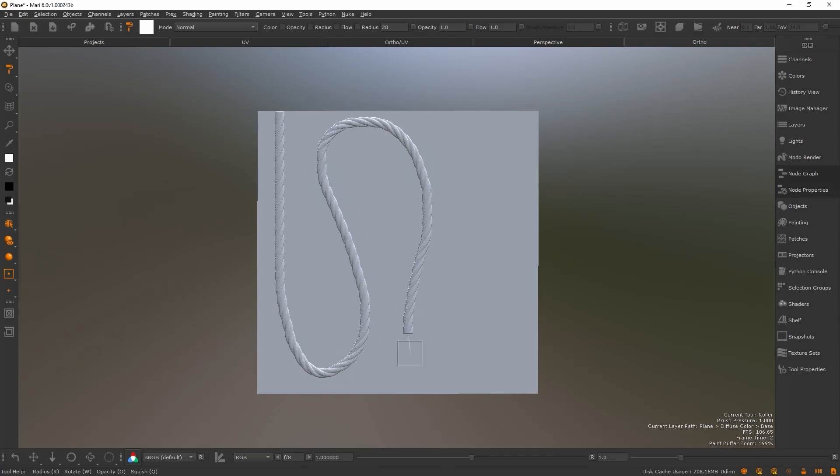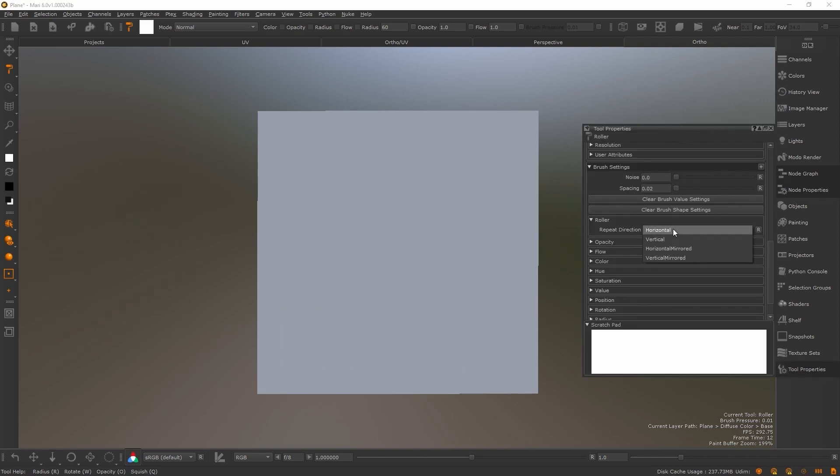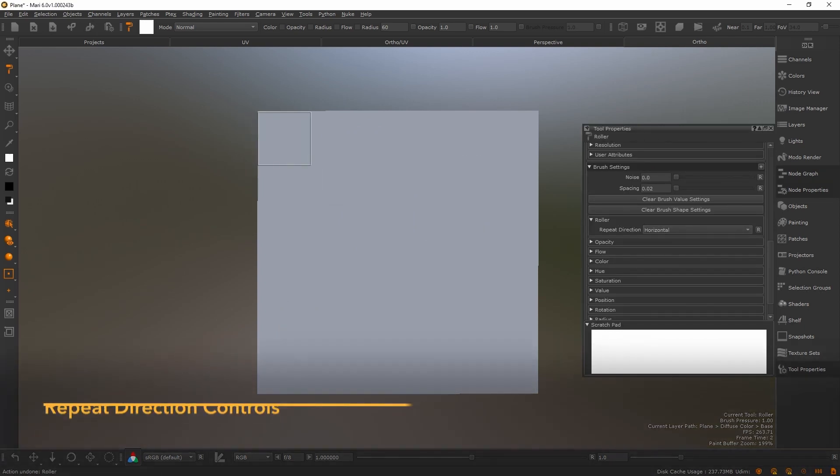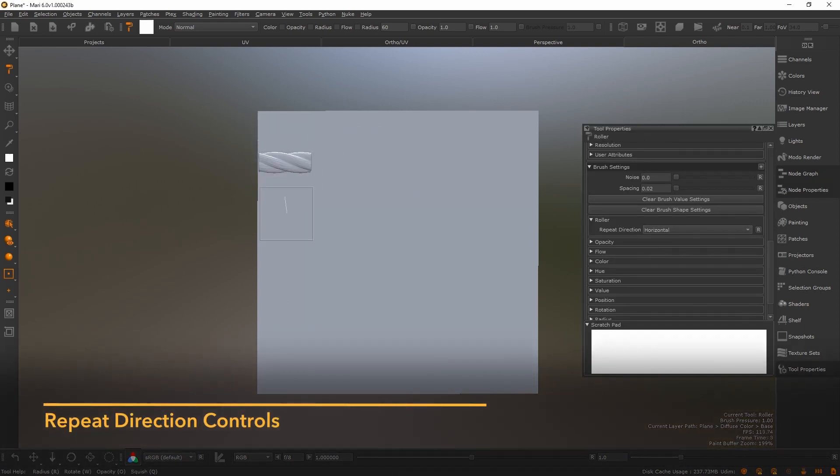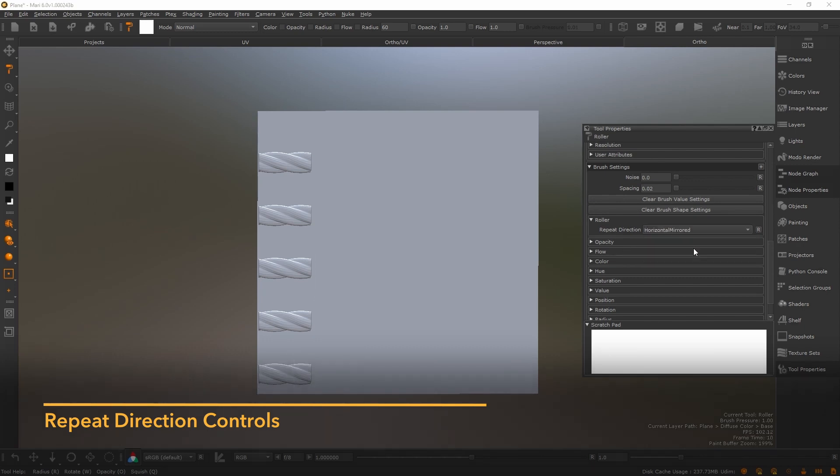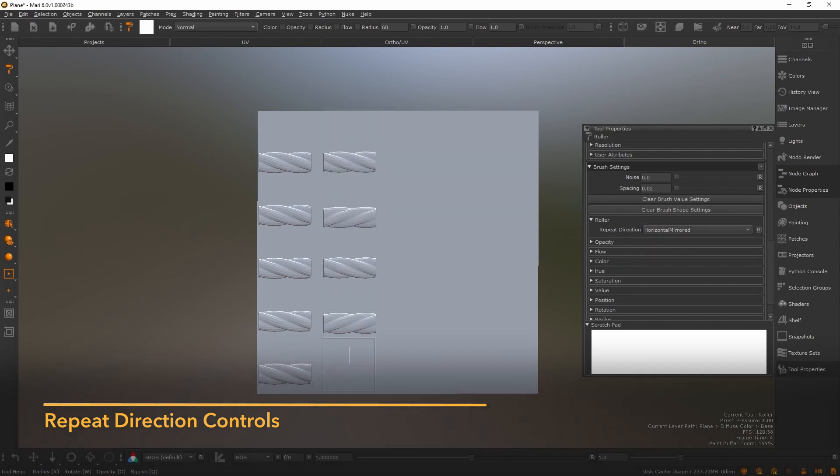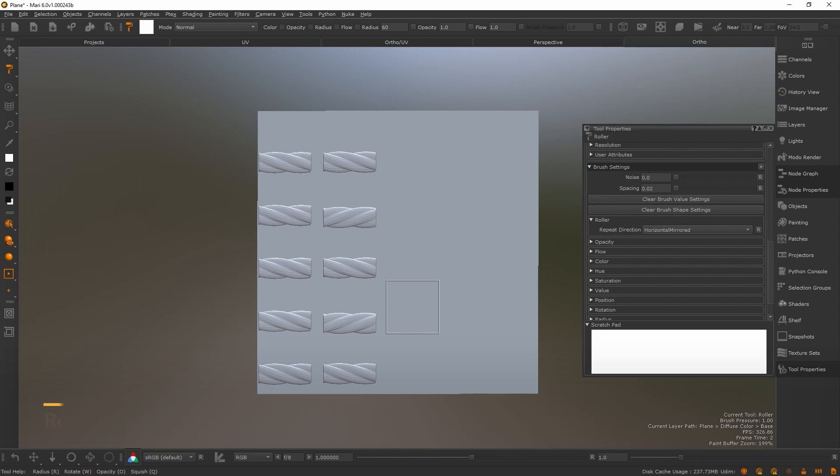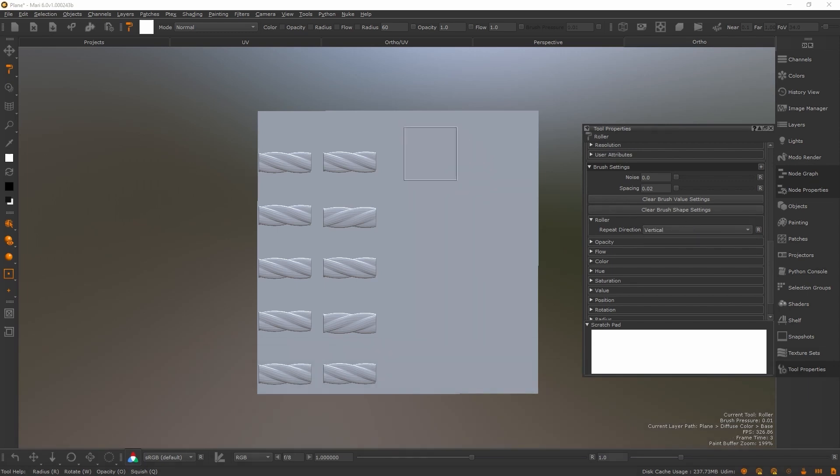There are four options available to the user for controlling the way that the image is repeated. The artist can choose a horizontal direction, horizontal mirrored that will mirror every other tip horizontally, vertical direction, and vertical mirrored.